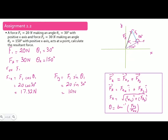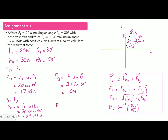These are the x and y components of vector F1. Now for vector F2: F2x equals F2 cos(theta-2), which is 30 cos(150°) equals minus 25.98 Newton. And F2y equals F2 sin(theta-2), which is 30 sin(150°) equals 15 Newton.